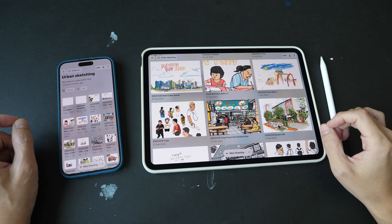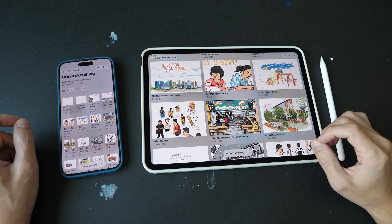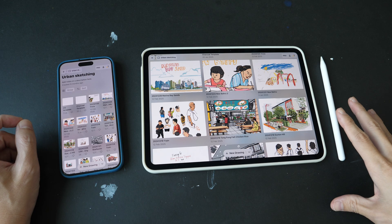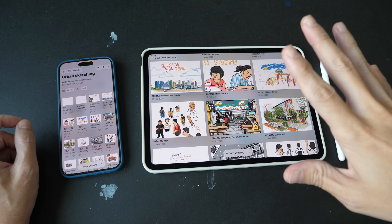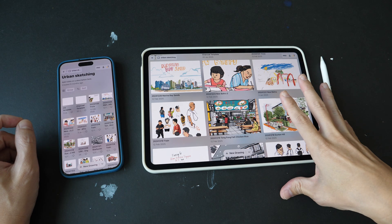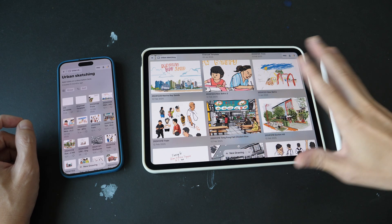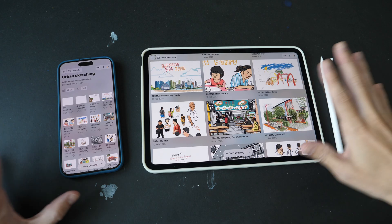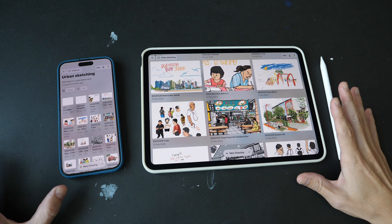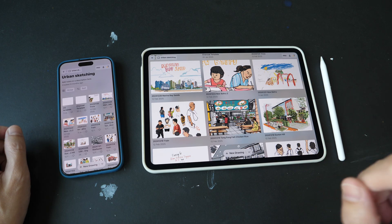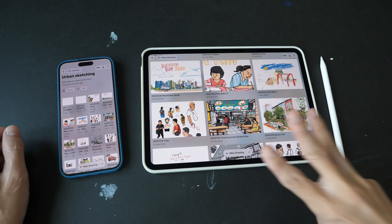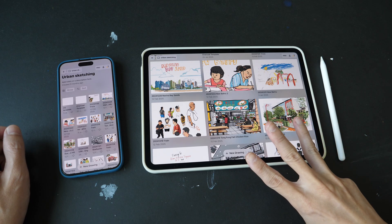Hey everyone, Till here. In this video, I'm going to show you how you can sync the artworks that you have created with the Concepts app to the cloud and across different devices. I will cover Apple, Windows, and Android devices.